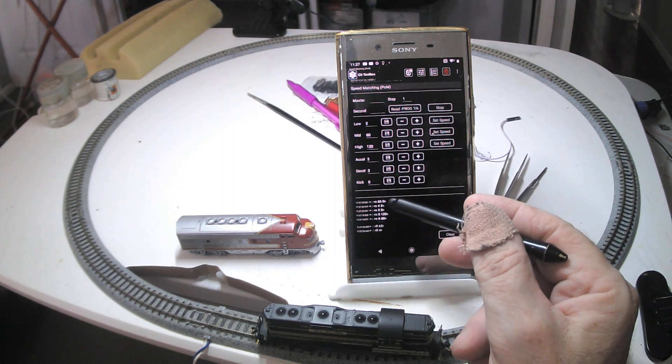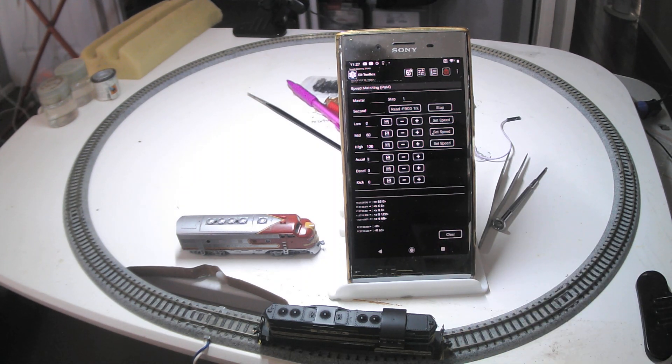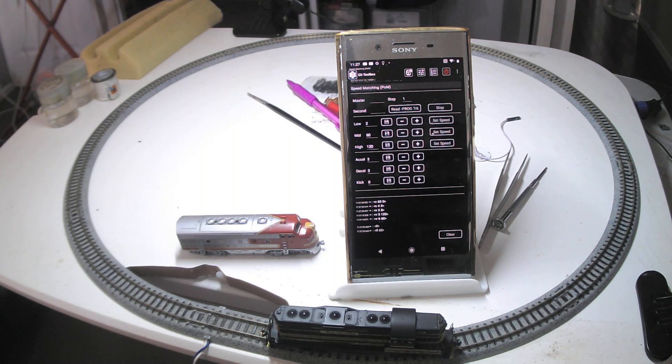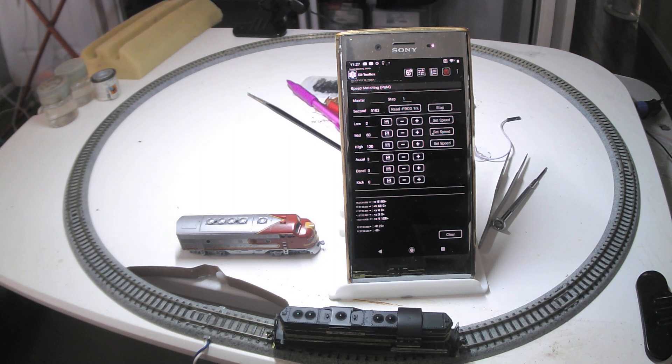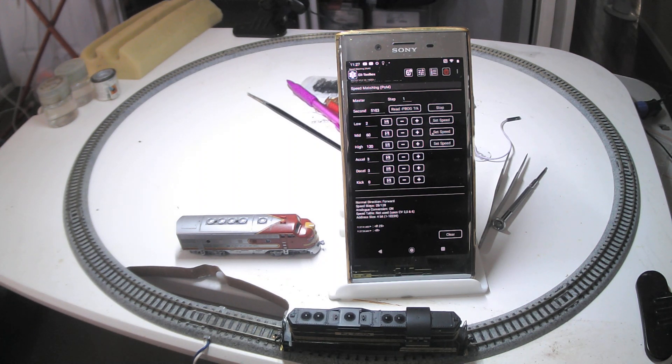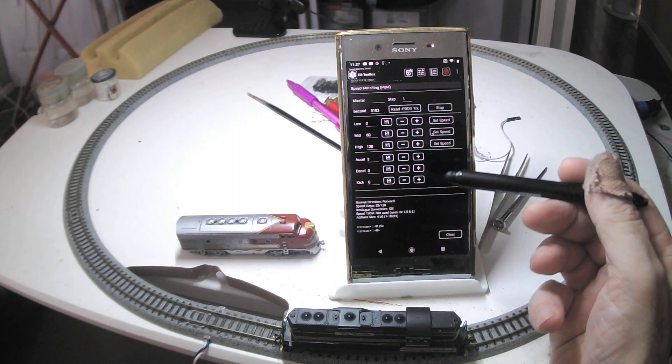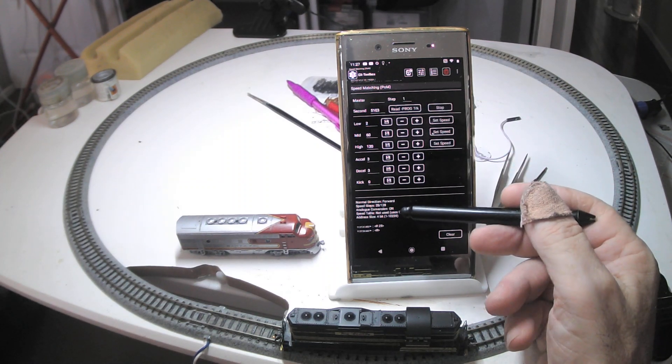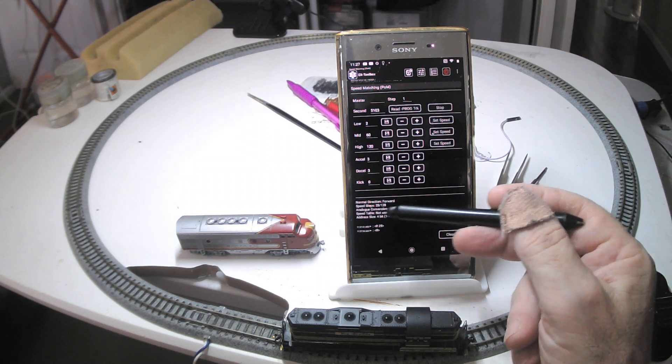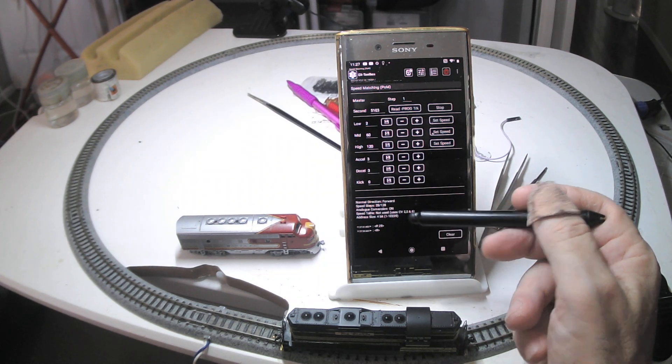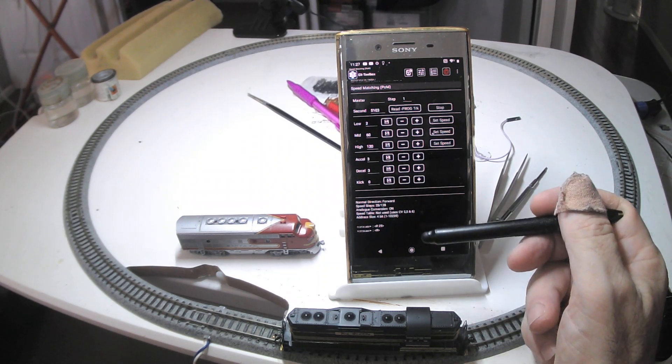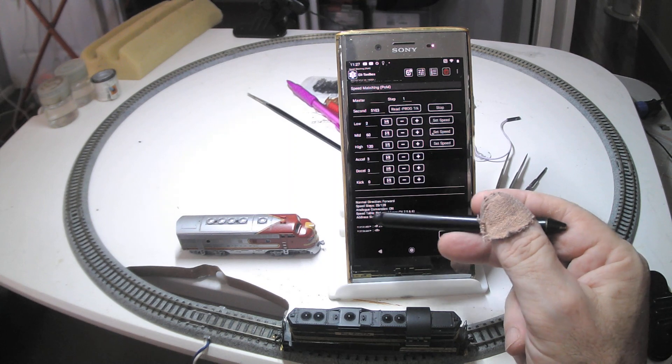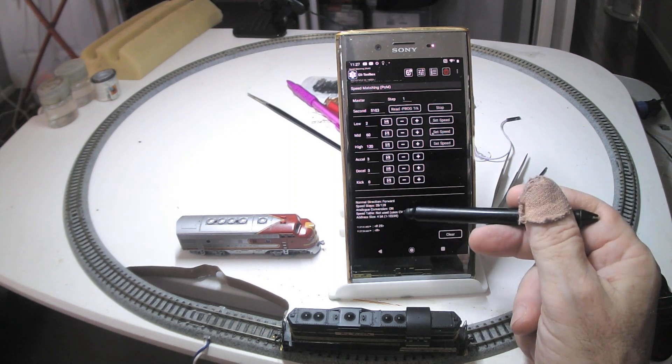If any of the values come up here as minus one, it means it failed to read that value, probably dirty track, dirty wheel, something like that, and you need to rerun the process so that it's got all the values. So it's grabbed all of those, and it's told me about CV29. And this is the other key feature. You can't use this process if it's using the speed table. So it's saying it's not used, which is fine.